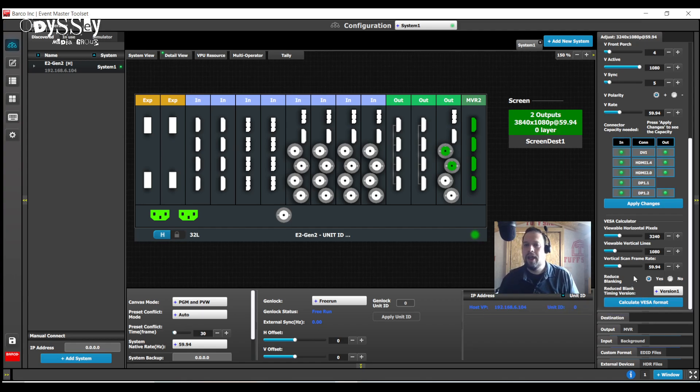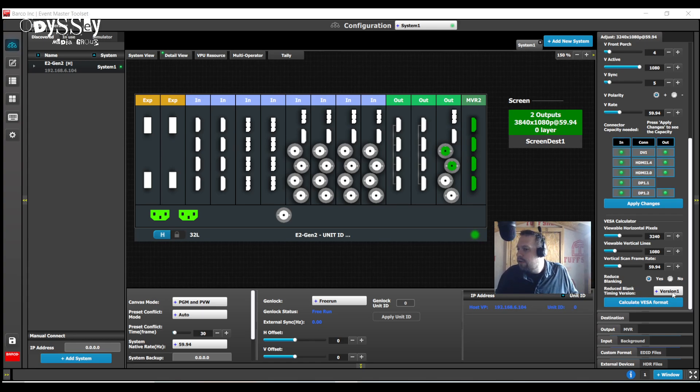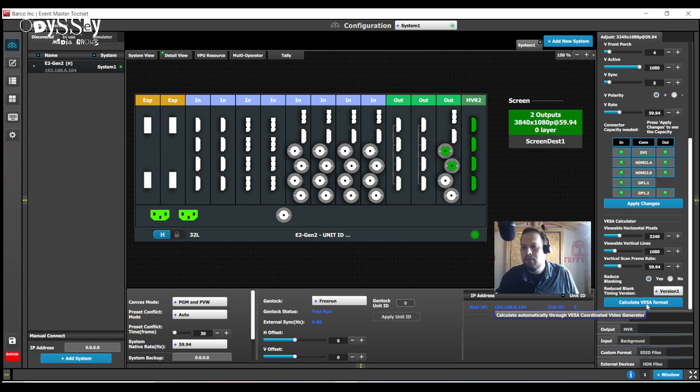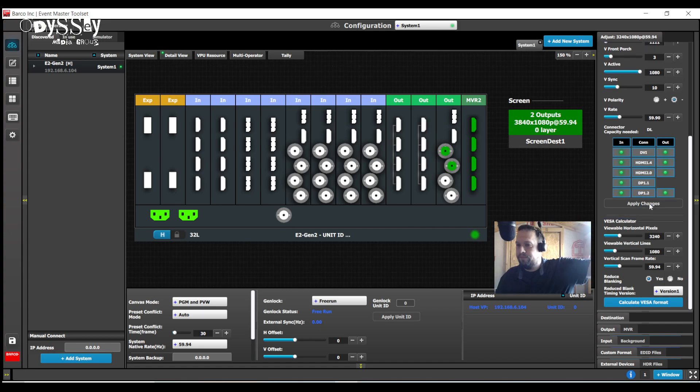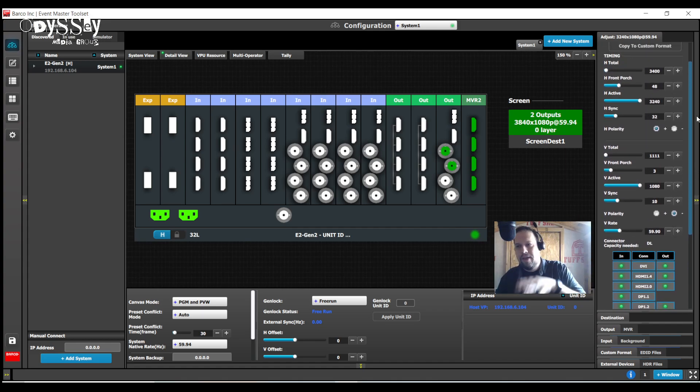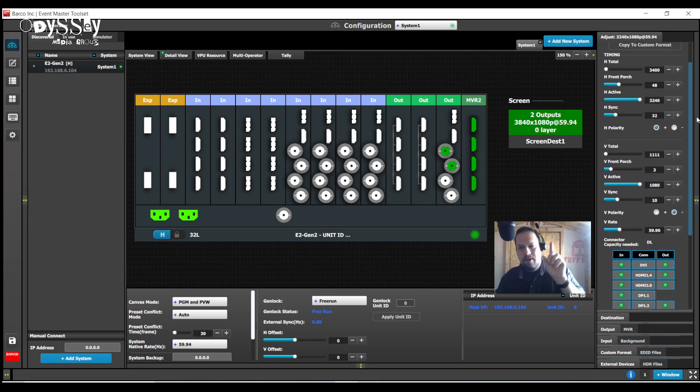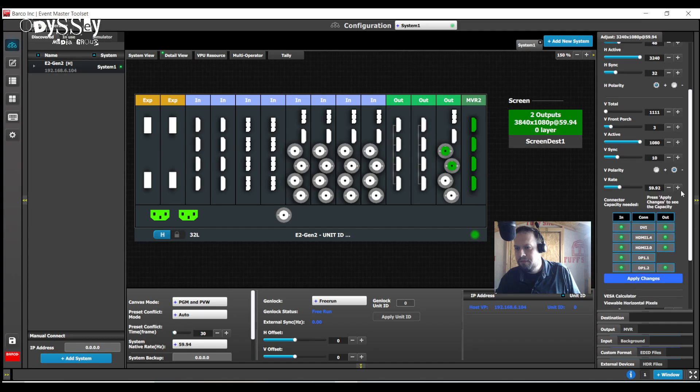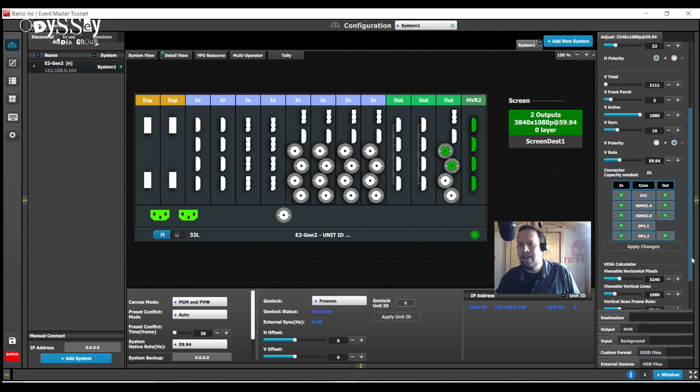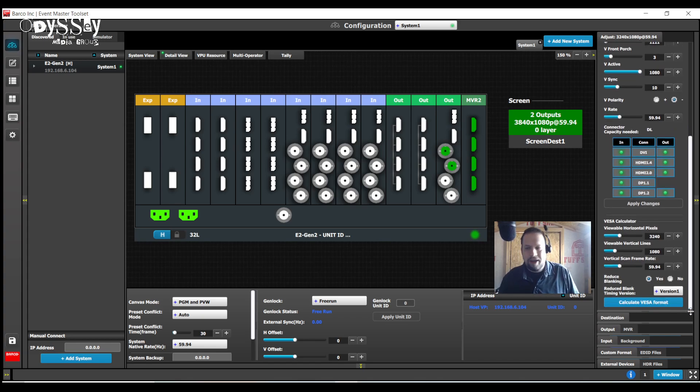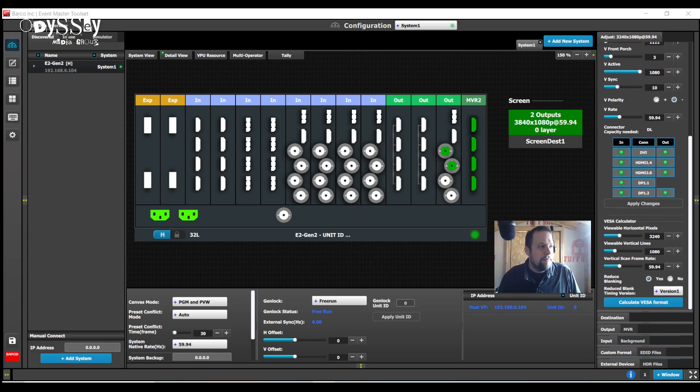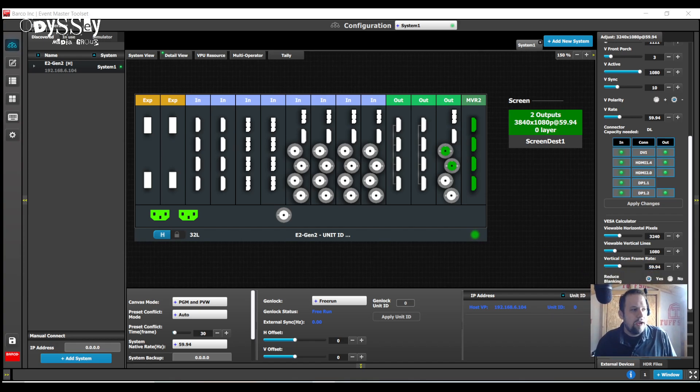So what I do is I type what I want it to be. I want 3240x1080 at 59.94. Now as of version 9.1, 9.2, barcode now defaults to having reduced blanking version one as the default protocol. You might want to use version two, but we'll keep it version one for this demonstration. I'm going to hit calculate, and importantly, hit apply. Now you're going to notice all the parameters up top have changed.